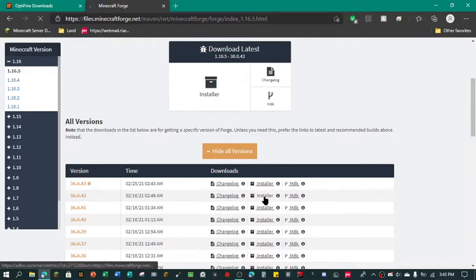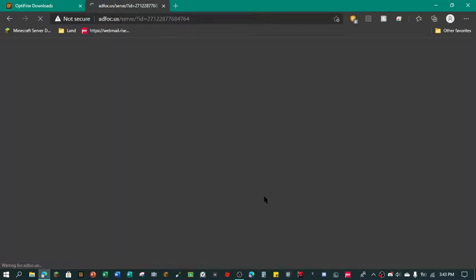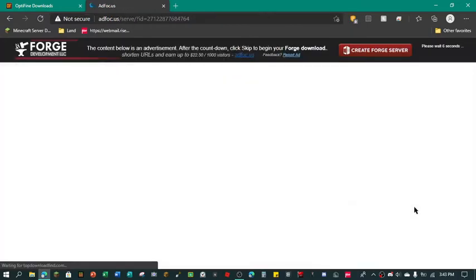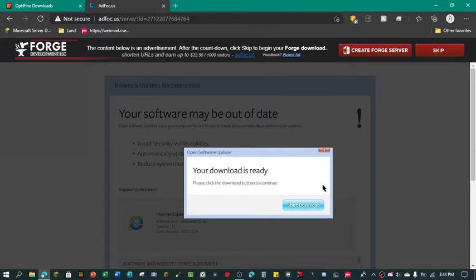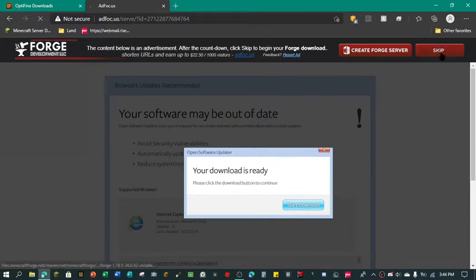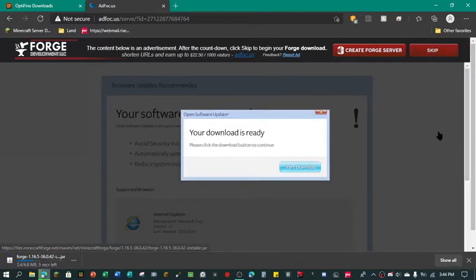I'm going to click installer and it's going to say this is a virus, do not trust this at all, do not click download. We're going to click skip over here and it's going to download right here, Forge jar.